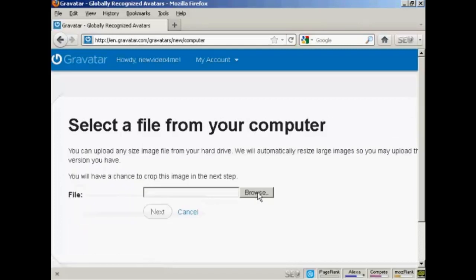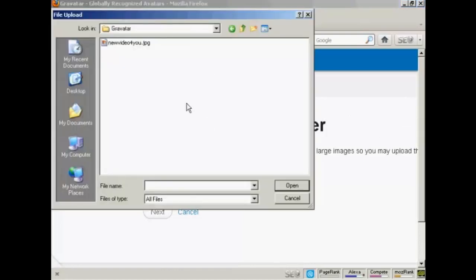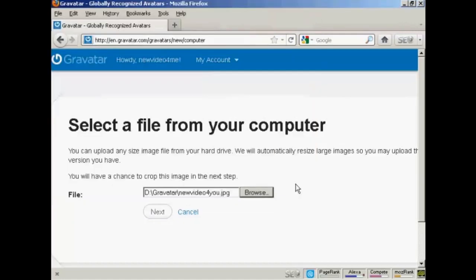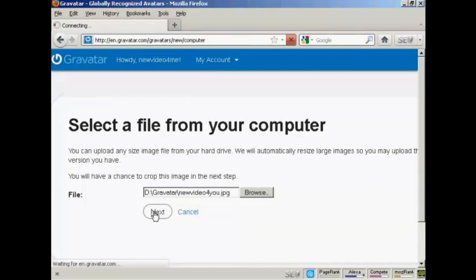And browse to find where the file is. And this window opens up, and this is the Gravatar I'm going to use, which is a picture. And it's this one here, New Video For You JPEG. So click there to open it. And then click on Next.